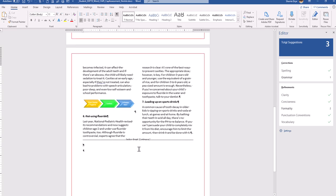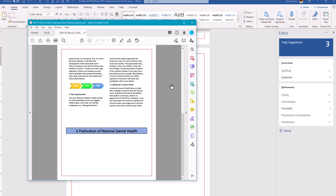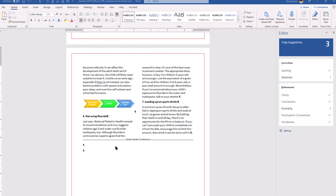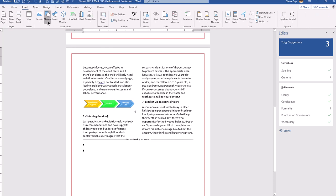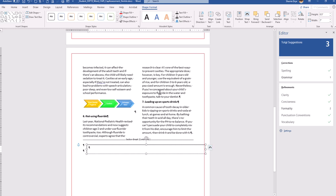Now we're going to go to the bottom of the page after that section break and draw a text box — it will say it's a publication of the National Dental Health. Go to Insert and choose the shape for a text box. Draw it approximately, then adjust the height to 0.5 inches and the width to 7 inches. We'll handle the position in a moment.